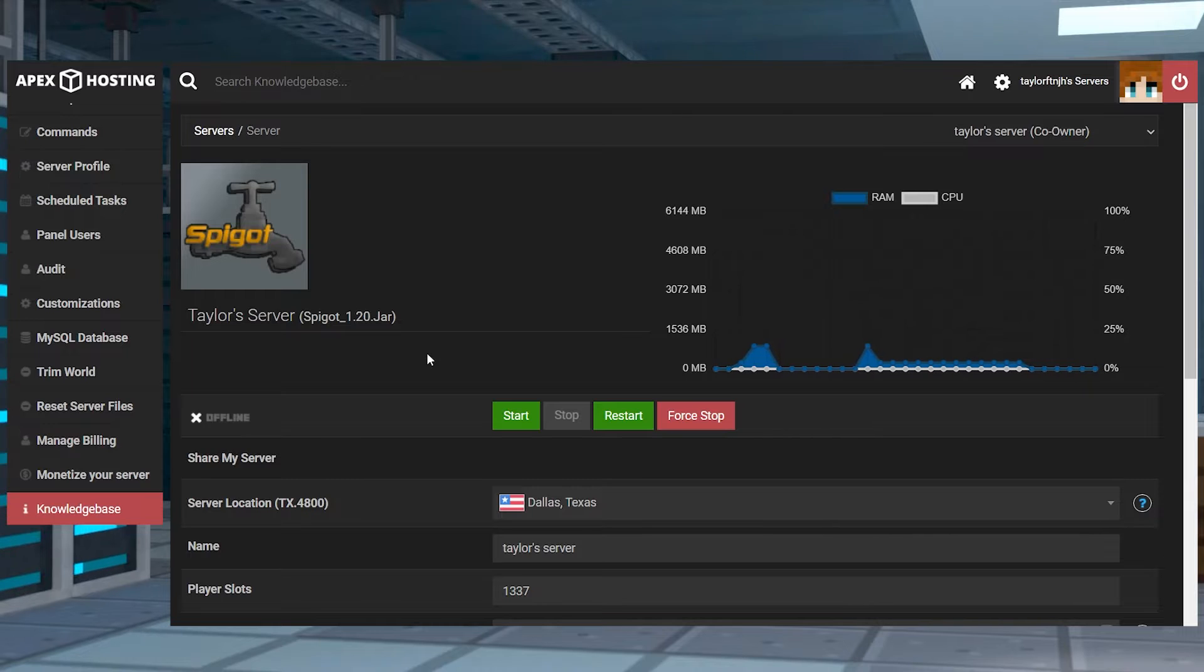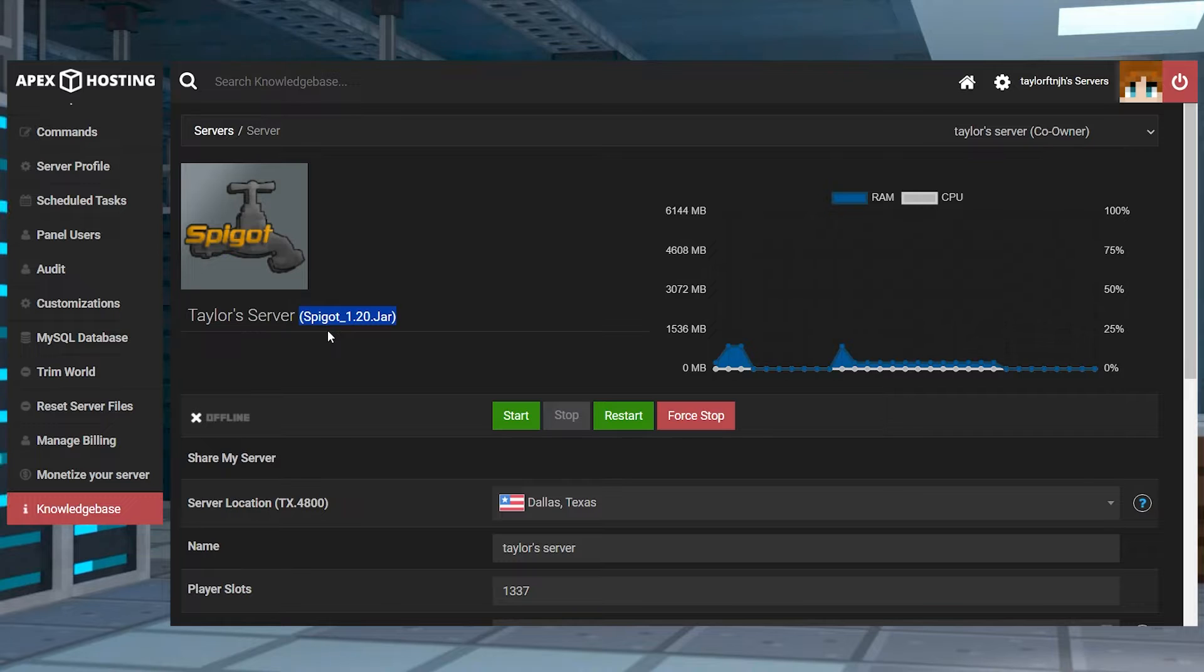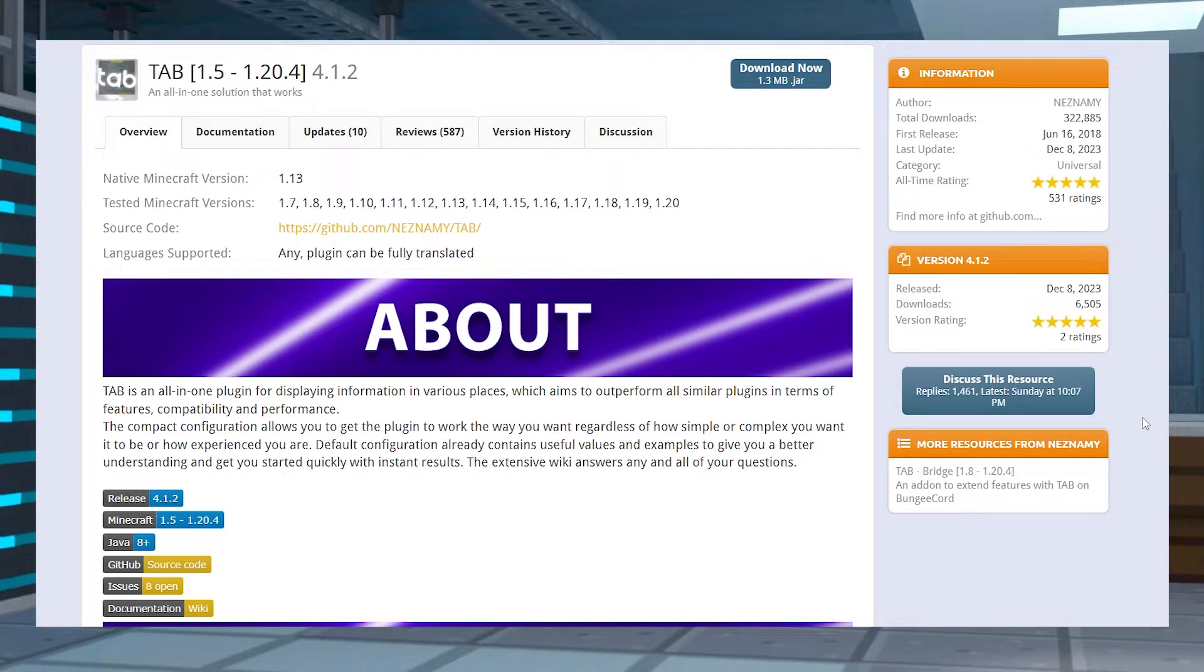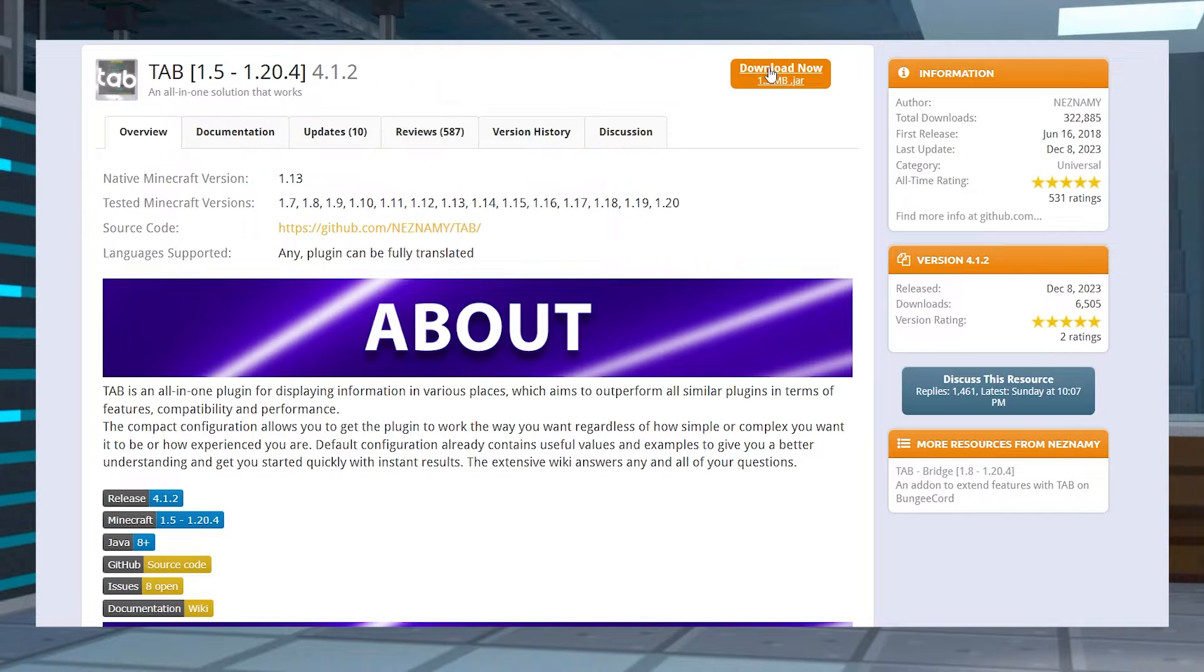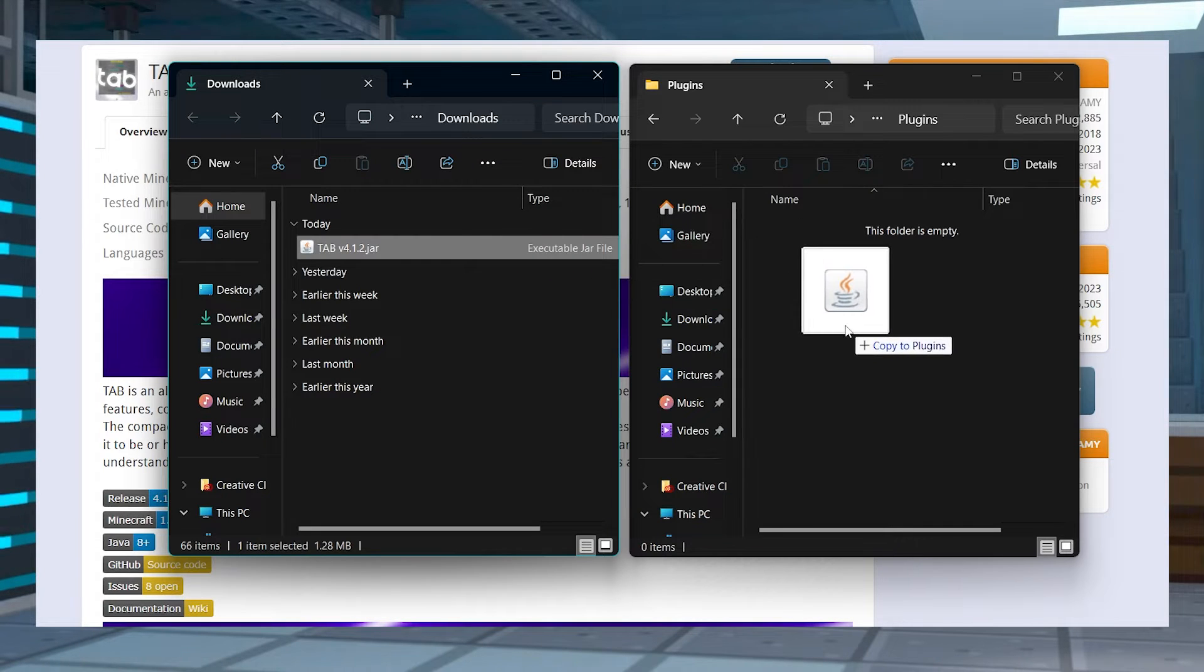Before you start, you want to make sure the Minecraft server is running a plugin-compatible version like paper or spigot. After that, head to tab on spigot, then click the download now button and save this somewhere easily accessible on your computer.